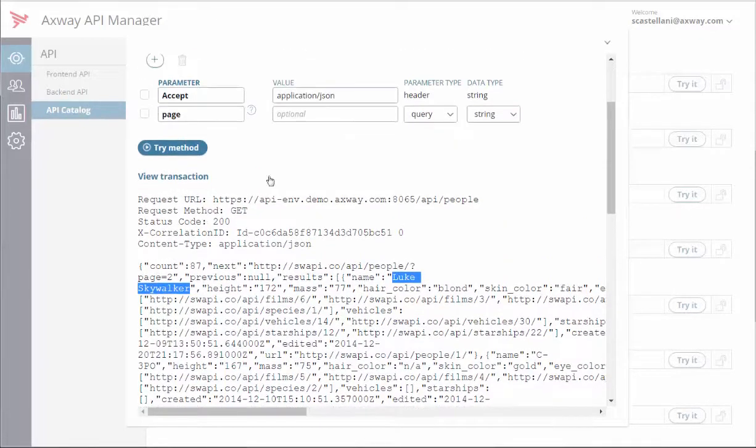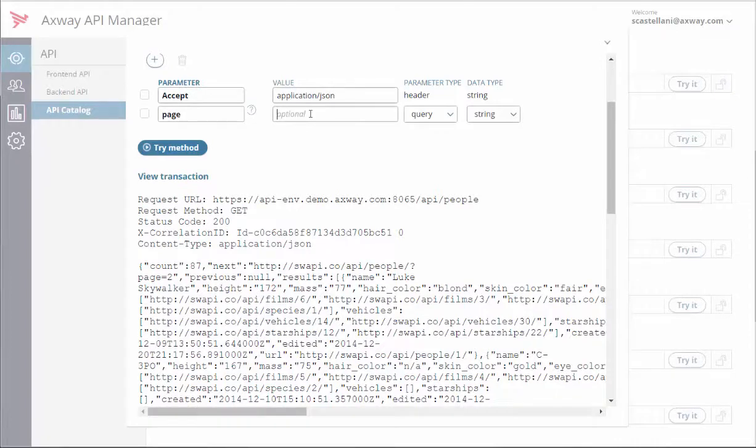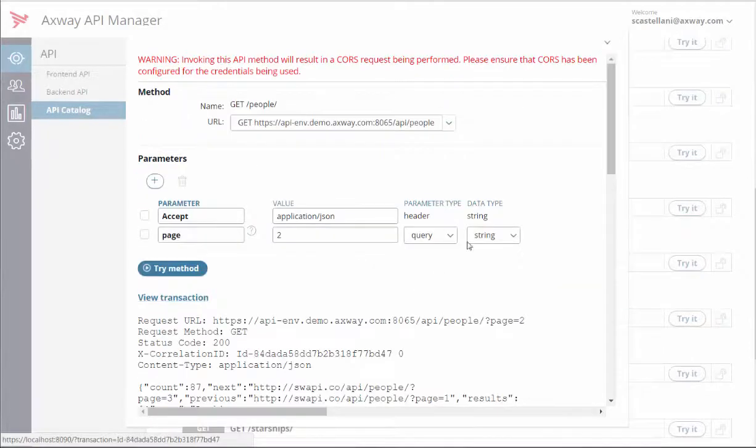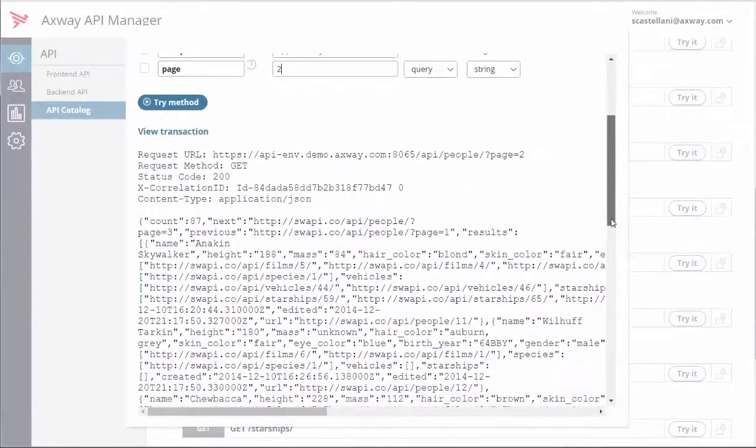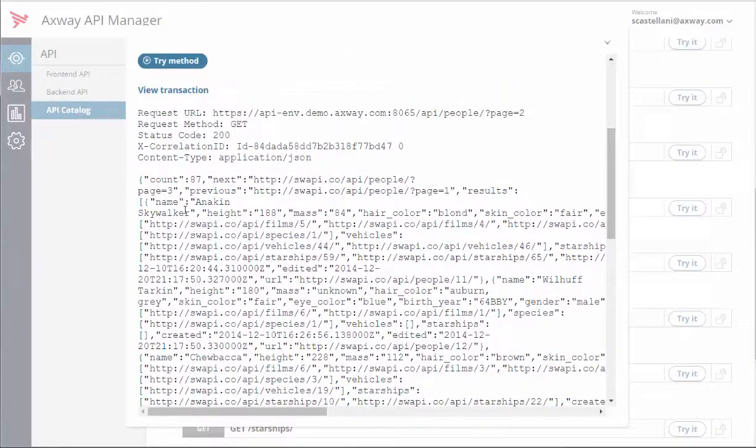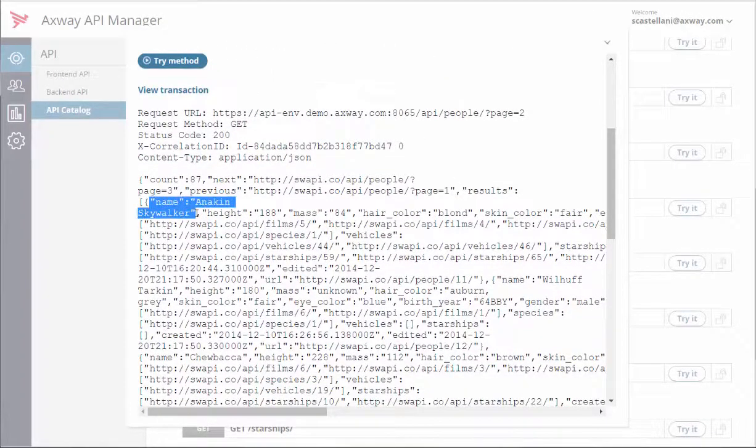If you like, you can add a page parameter. And again, view the results below. Here's Anakin Skywalker.